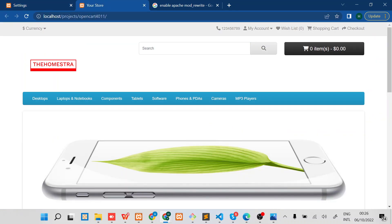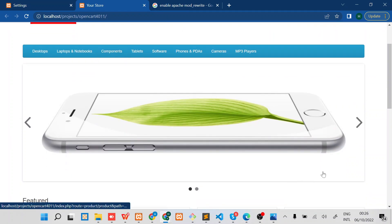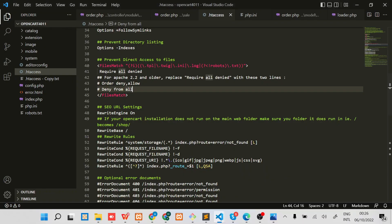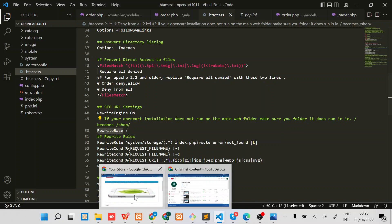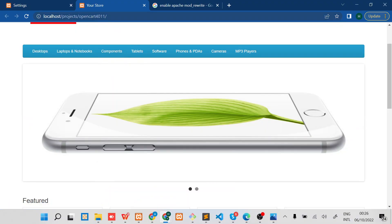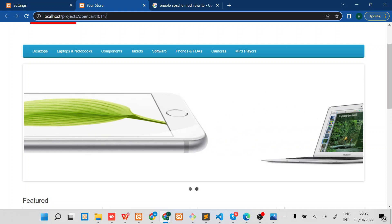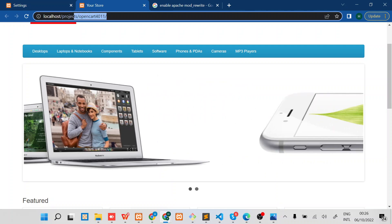The next step you want to do is to ensure that you have given the correct rewrite base URL. In my case from the URL you can see the project for this site is based in the Projects and then OpenCart 4011 folder.